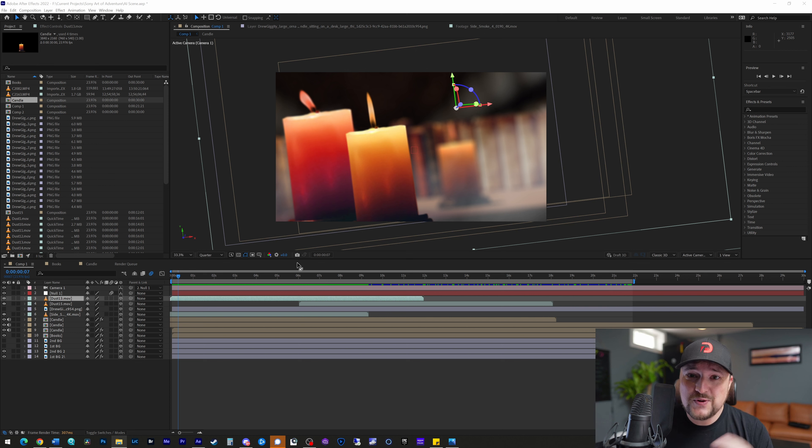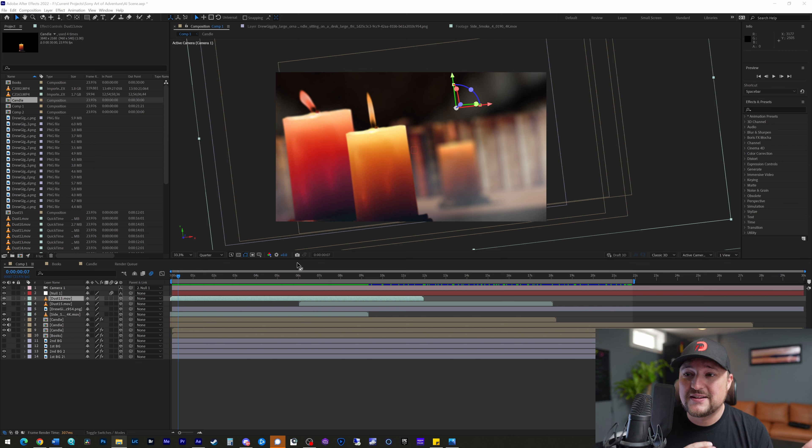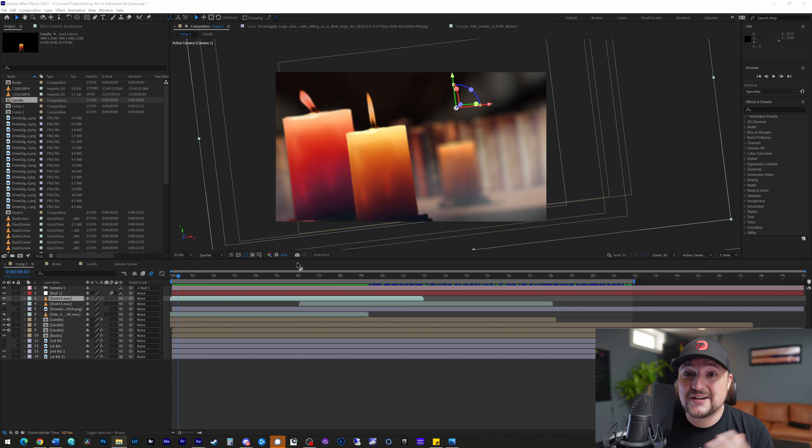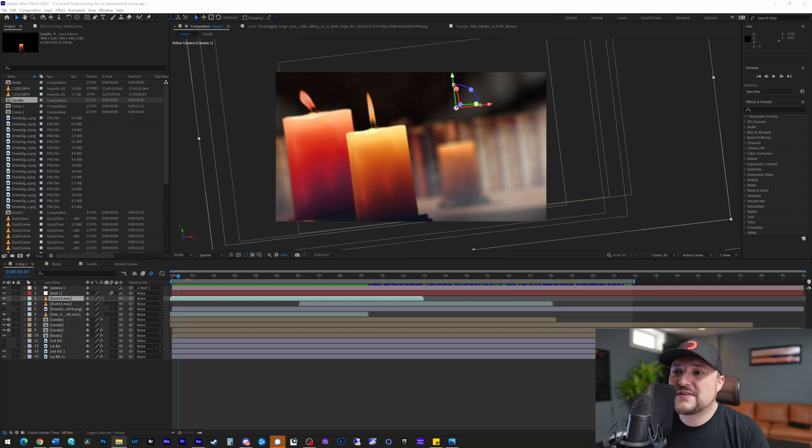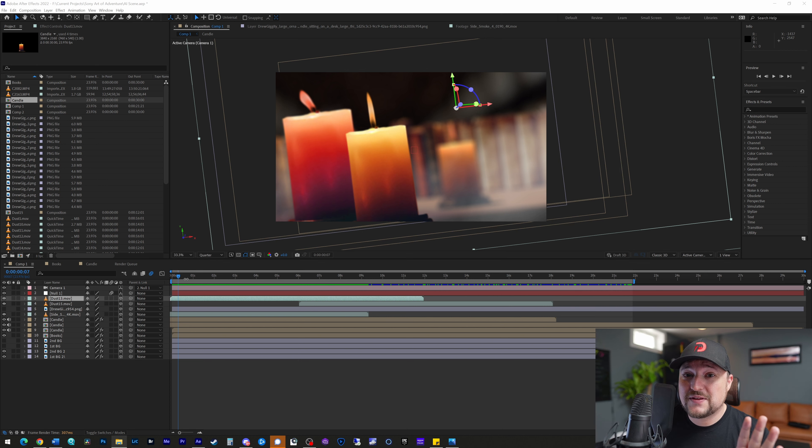Again, this is definitely going to disrupt a lot of the industry, especially for stock sites, because who needs a stock site when you can literally just type in what you want, and then the imagery is just created for you right there on the spot. So, here we are.